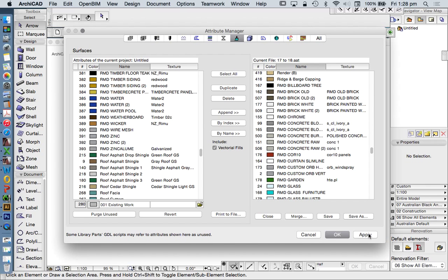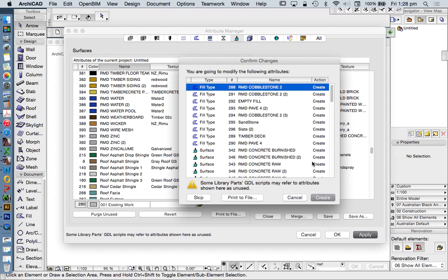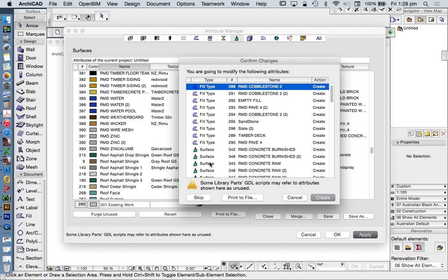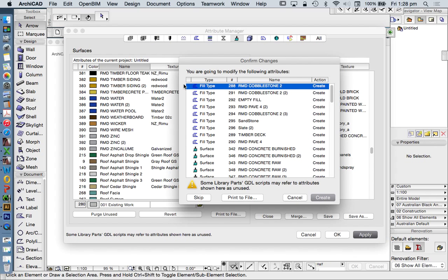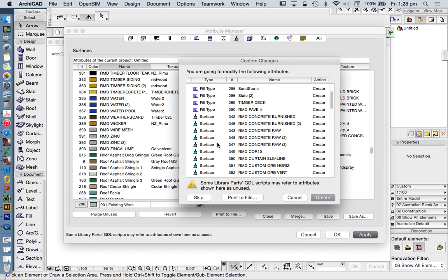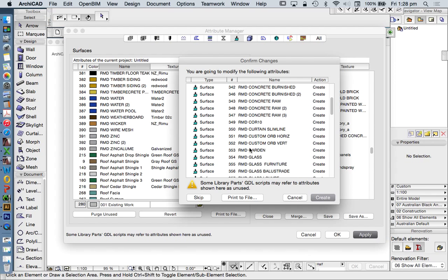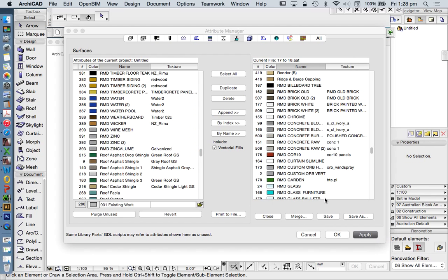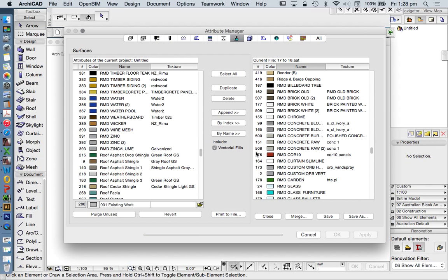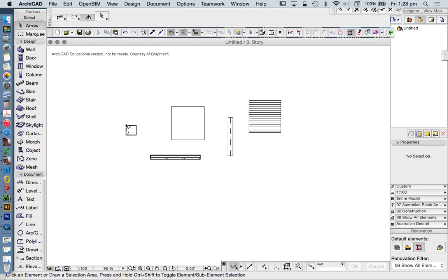Now again, if I change this on the left hand side to name, we'll now see that my RMD surfaces are added into this file. Apply. Yes, that means I'm creating new surfaces. It also means I'm creating new fills because our surfaces will often have an attached vectorial hatch as well as a texture. And once I've done this, I'm going to show you what that means in terms of textures. Create. And then finally, OK. Remember to press Apply, or it won't work.